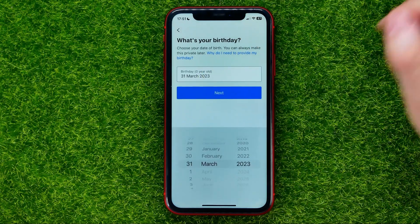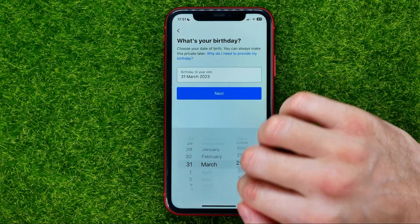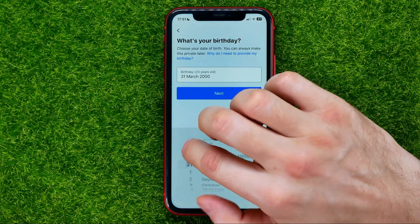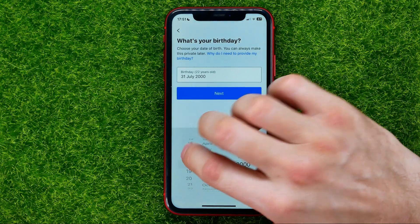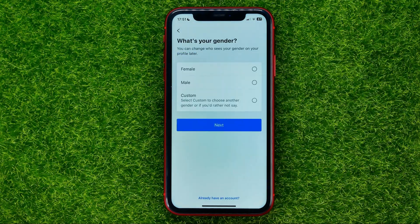Then enter your birthday. Select the year, month, and day, and hit next.